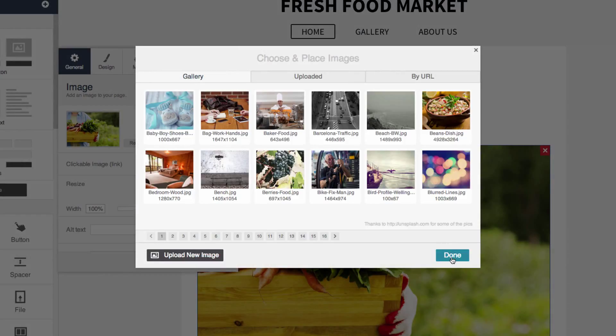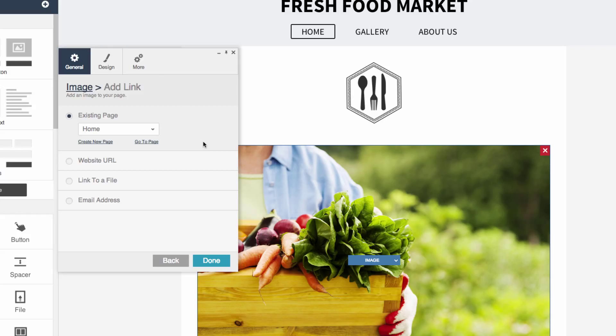Click Add Link to link the image to another page on your site, a URL, a downloadable file, or an email address.